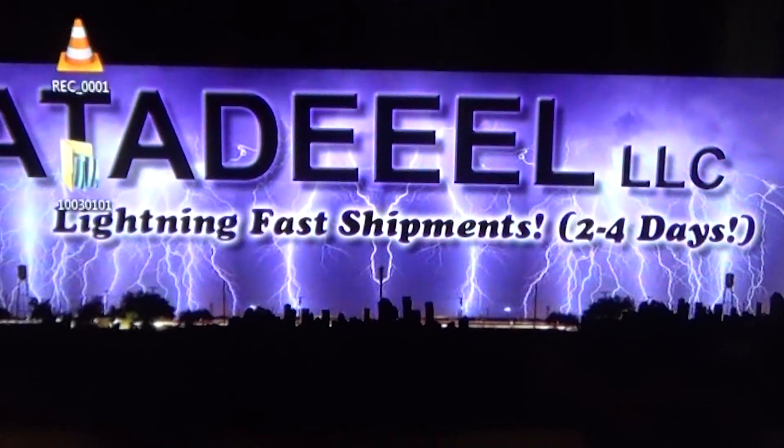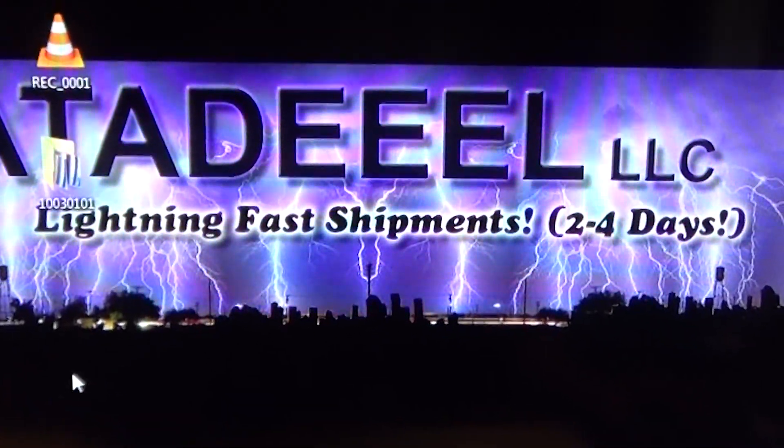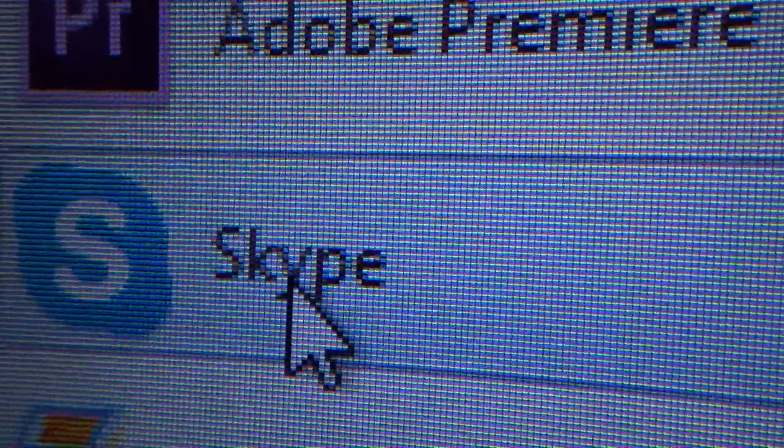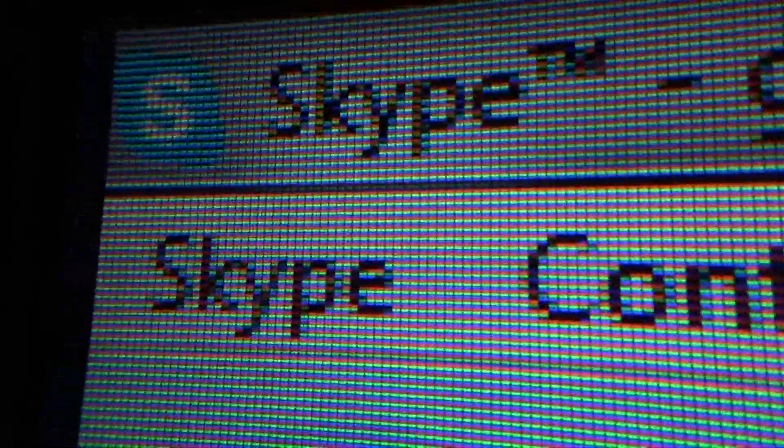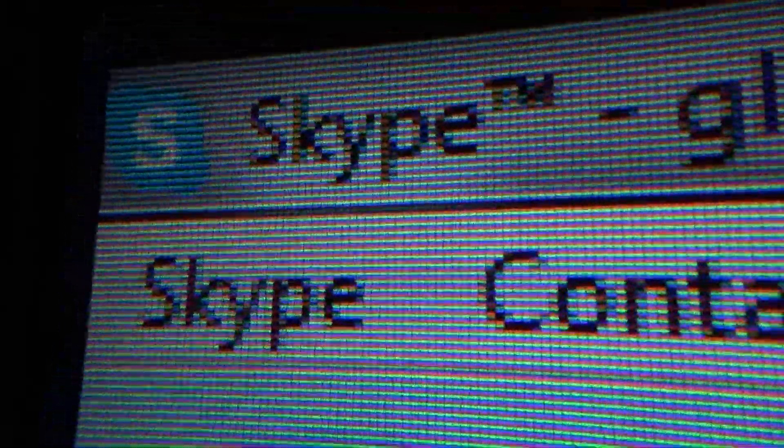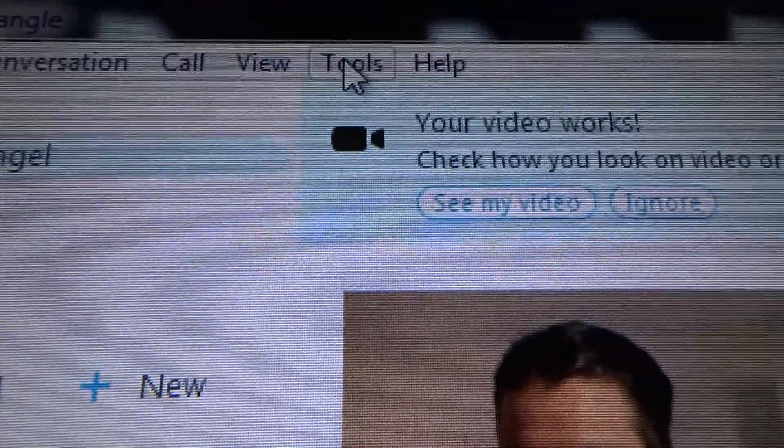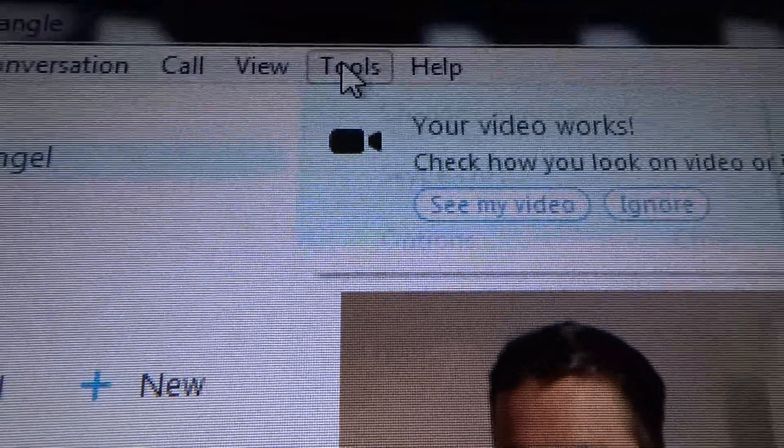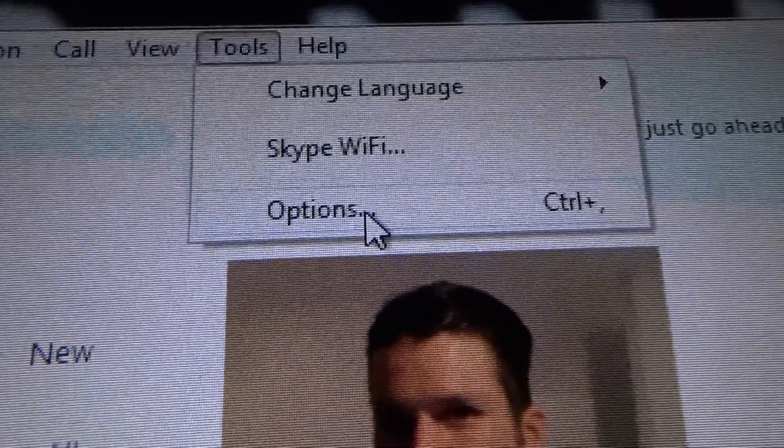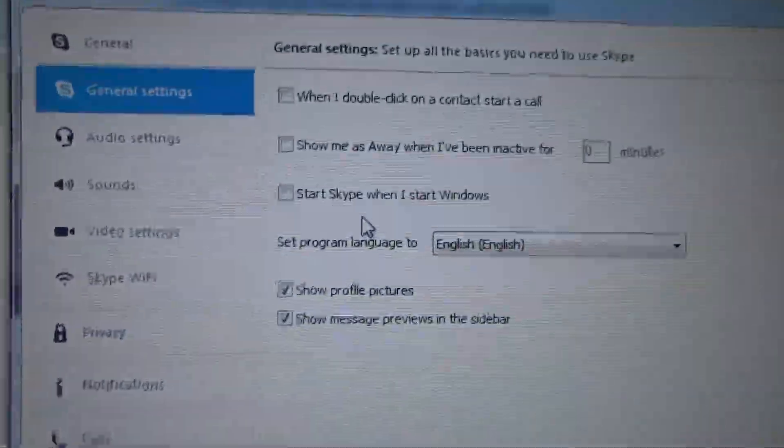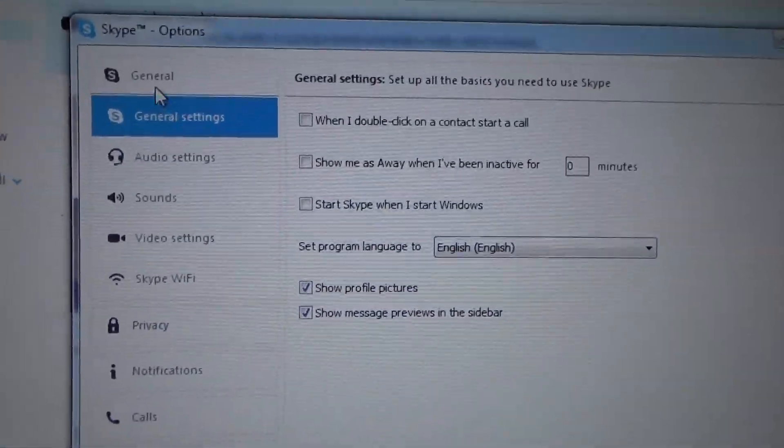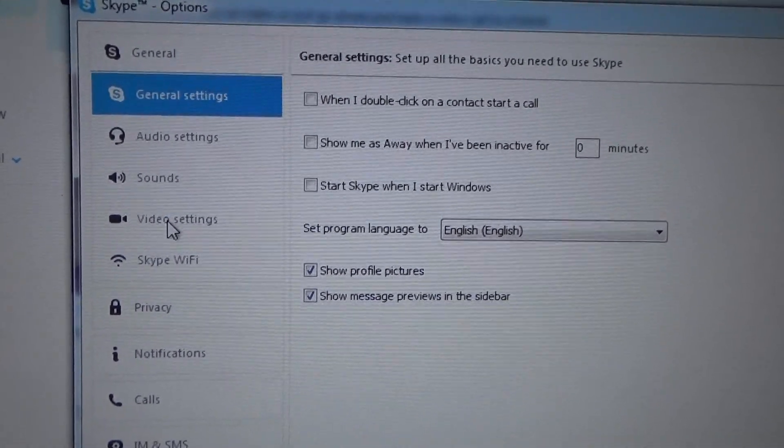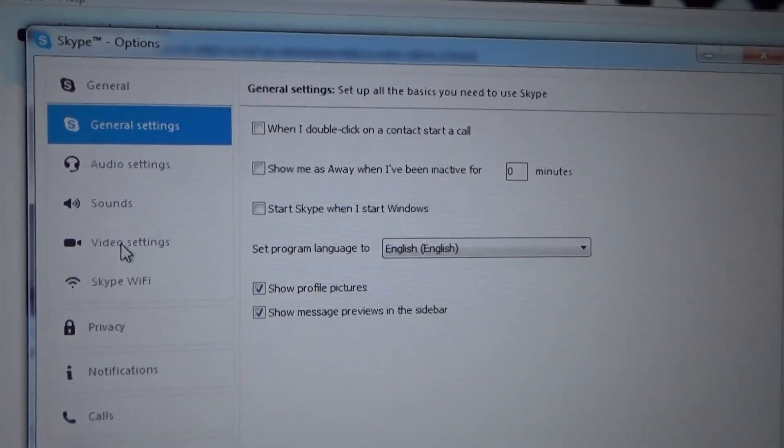And now to check to see if your PC camera is working properly, you can use a program like Skype. So I'm going to open it up here. Now in order to use Skype to see if your camera is working, go over to tools and options. Now under options, go over here to video settings and left click on video settings.